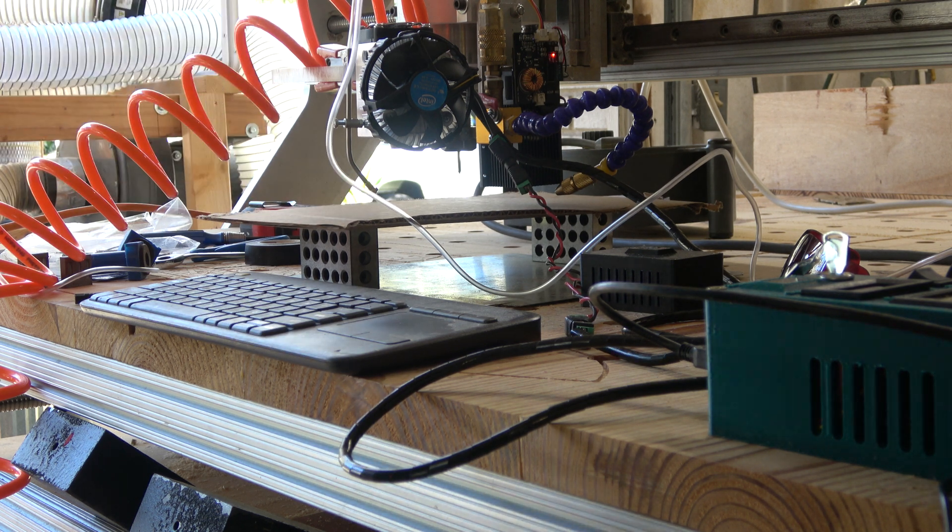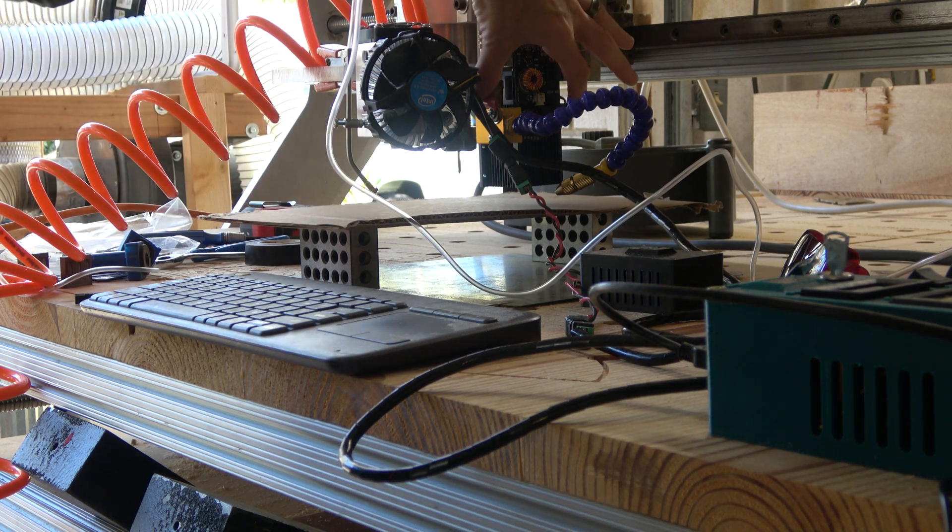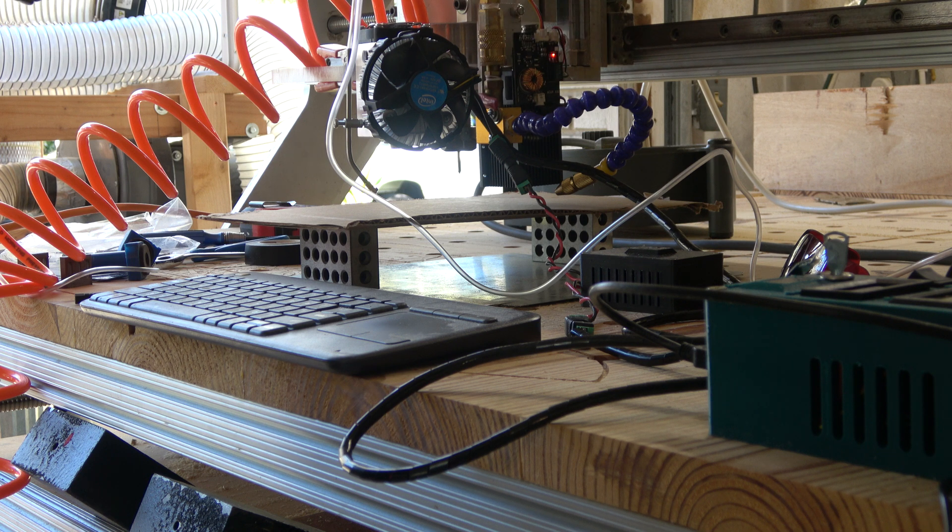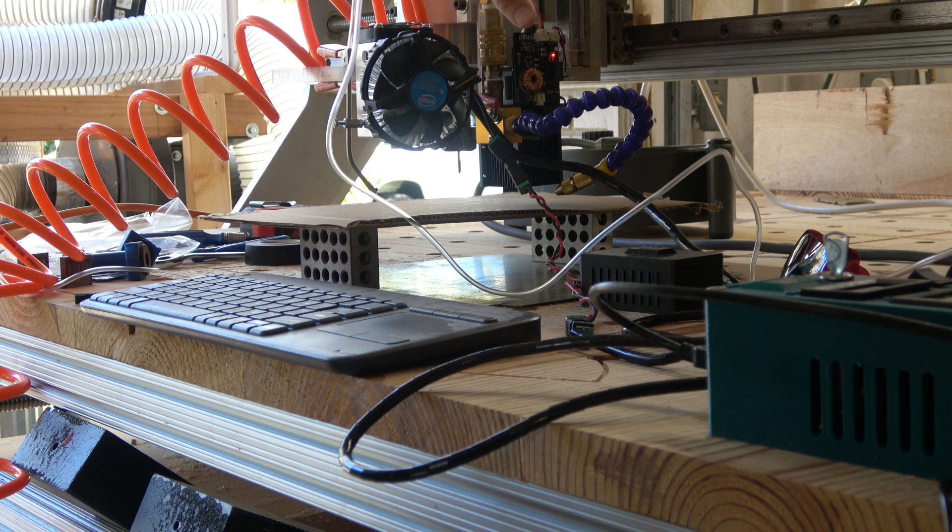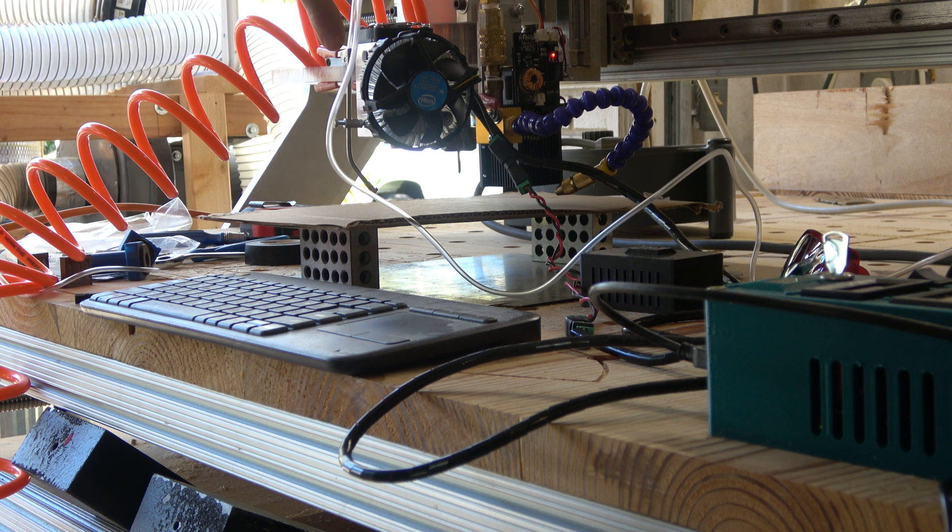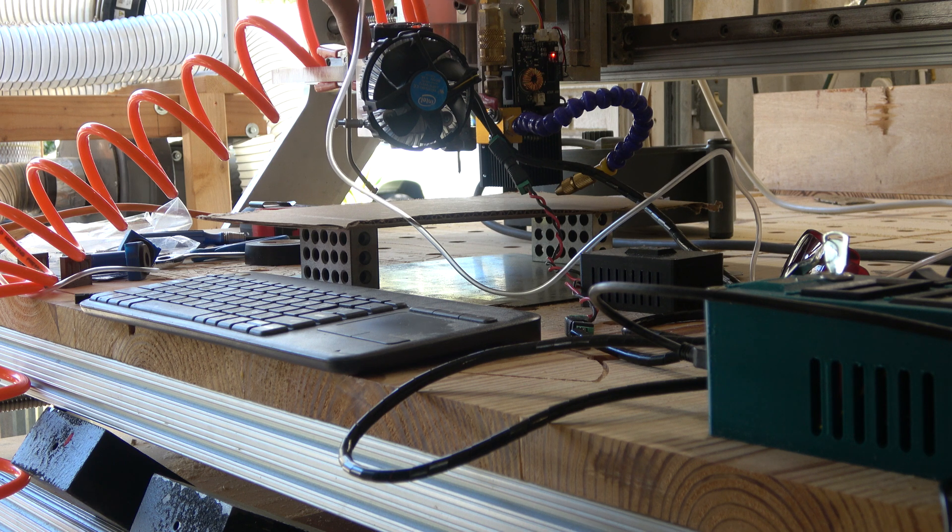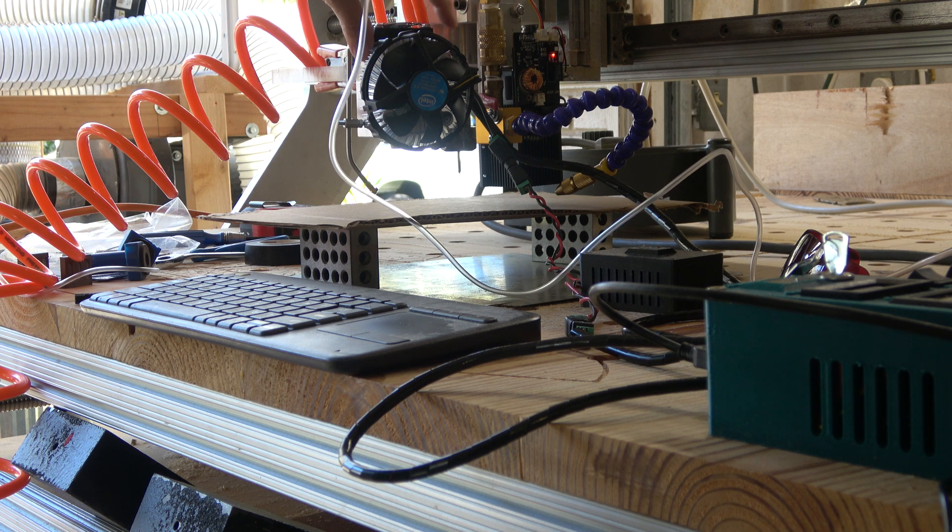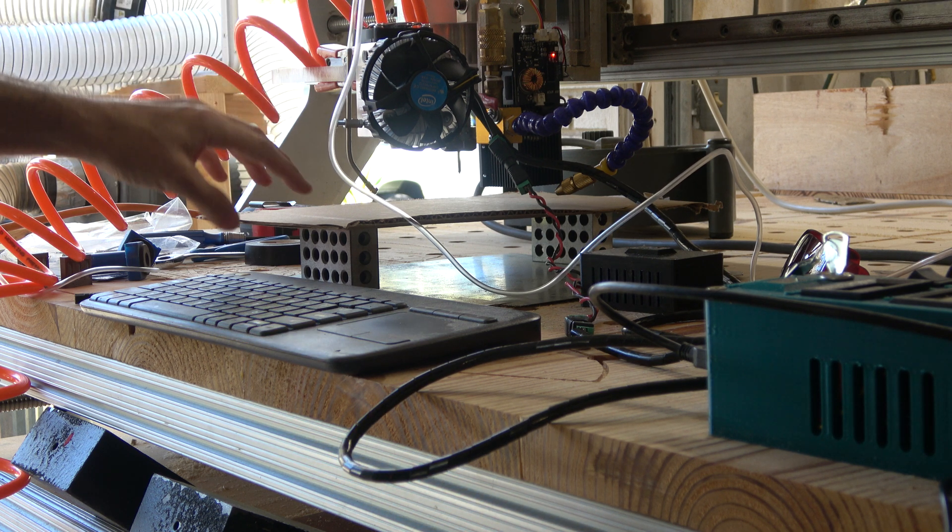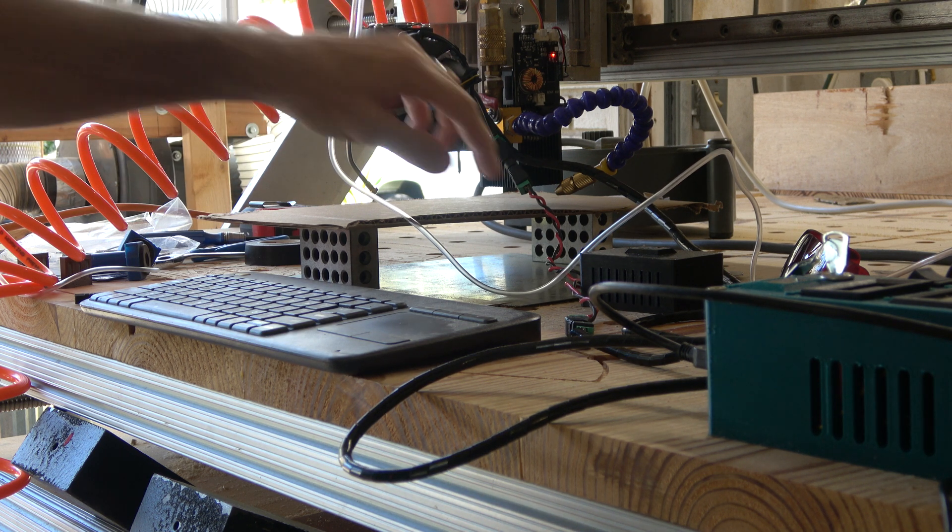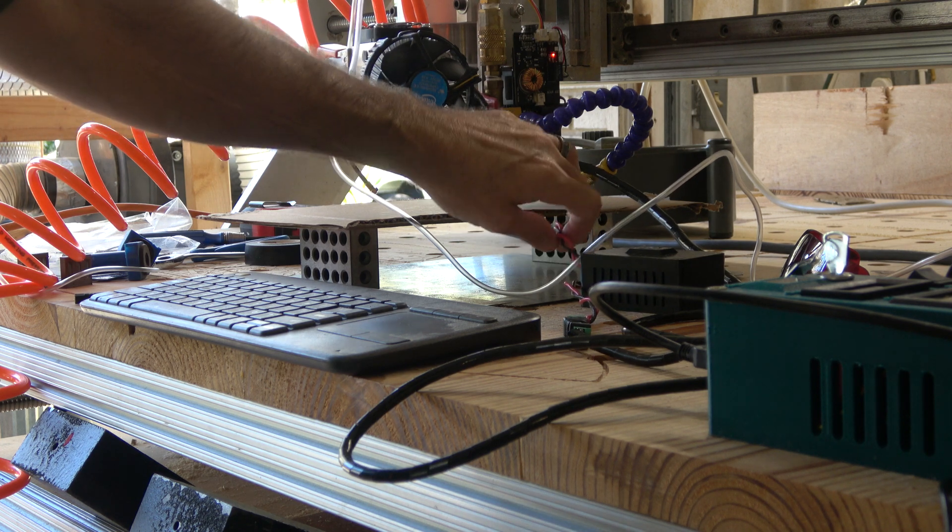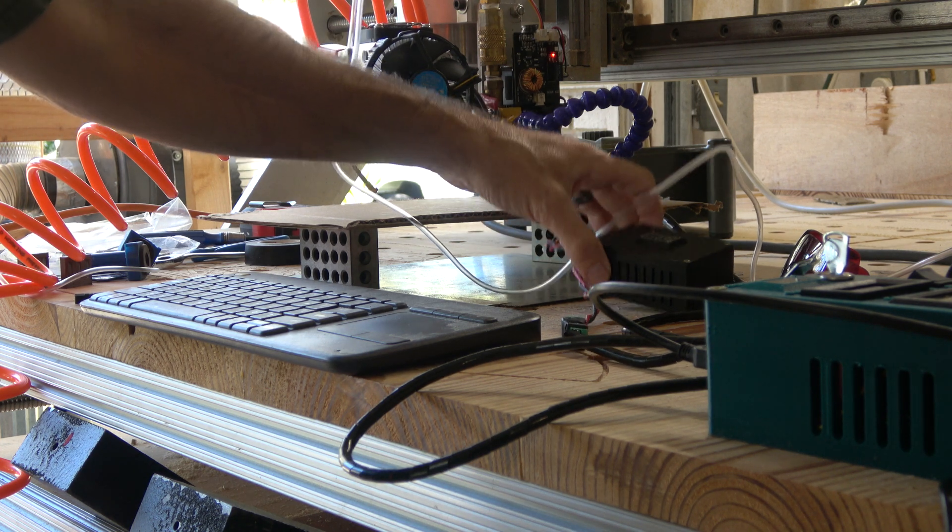And so this is the 7-watt, which is probably more like 3.5 watt. This one is sold as a 10-watt laser. And so we'll see how much better this one actually is.